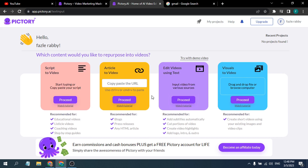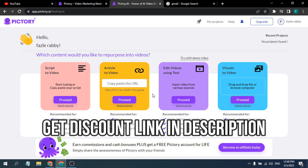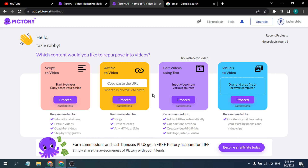That's it guys, this is how you create an account in Pictory. In the next video I'll be uploading a tutorial about it. If you found this video helpful and want to join Pictory, just go to the description box and click the link. Please subscribe to this channel and thank you for watching.